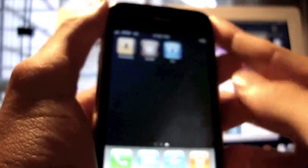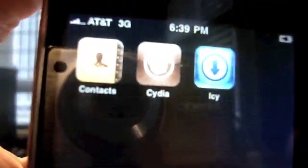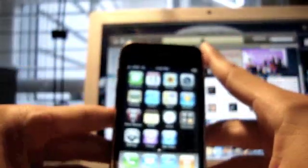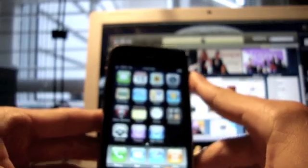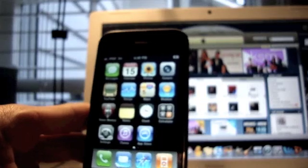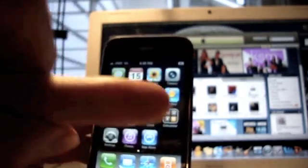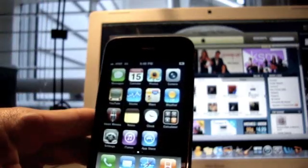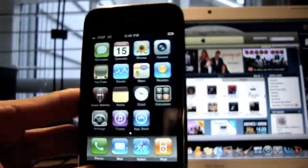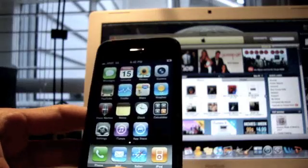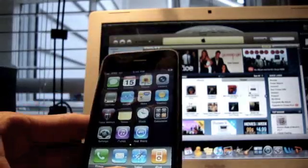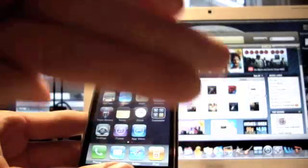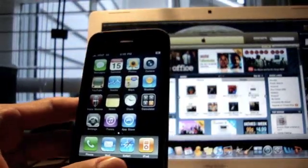Now you guys should have your Cydia and IC. That is how you jailbreak 3.1 firmware for your iPhone 3G first generation and iPod Touch first generation. If you have any questions, hit me up on the email below. Follow me on Twitter and all that good stuff. Thanks guys, hope it was easy. Link's in the description. Bye.